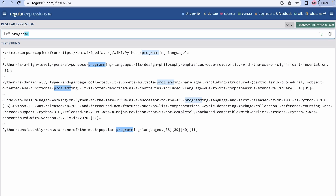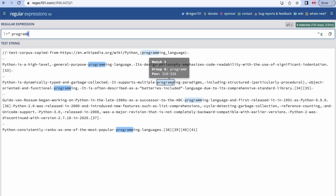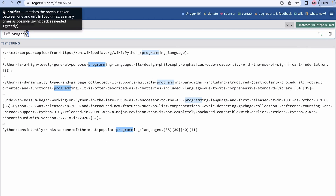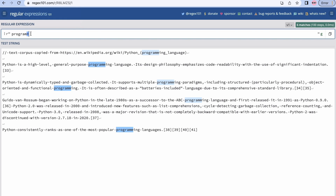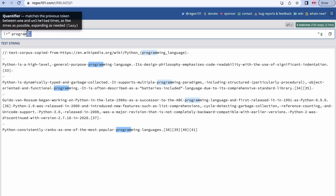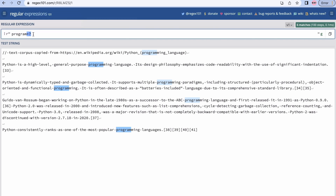Now let's move on to the plus quantifier. Plus says m should be present one or more times. You can see it is matching m twice in all instances of 'programming', because plus means one or more times. Now if I want to convert it to a lazy quantifier, I'll put a question mark at the end. With the lazy plus it will stop as soon as plus is matched for one time, so it will match 'program' only.